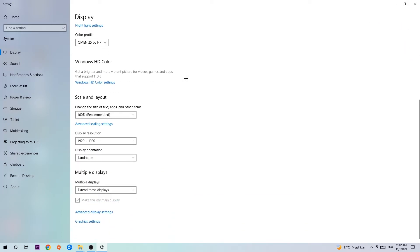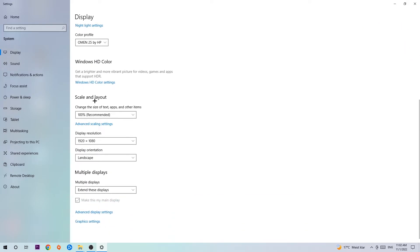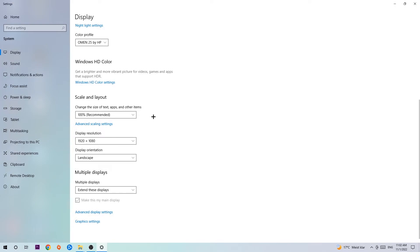Once you're done with that, scroll down. Go to Scale and Layout. I want you to change the size of text, apps and other items to 100% as recommended. And the display resolution should be the same as in game. So for example, if you're having in game 1920x1080, I also want you to apply this to your display resolution.